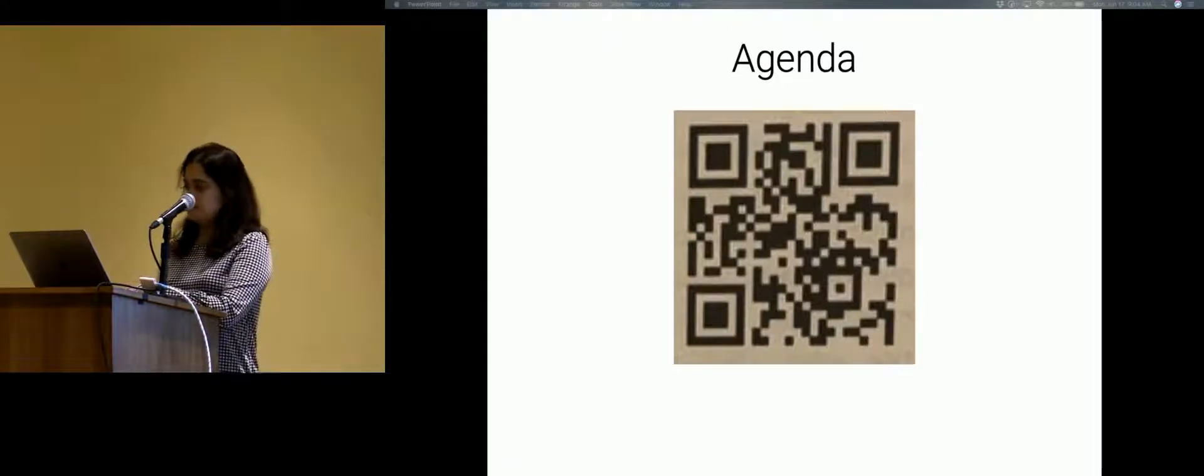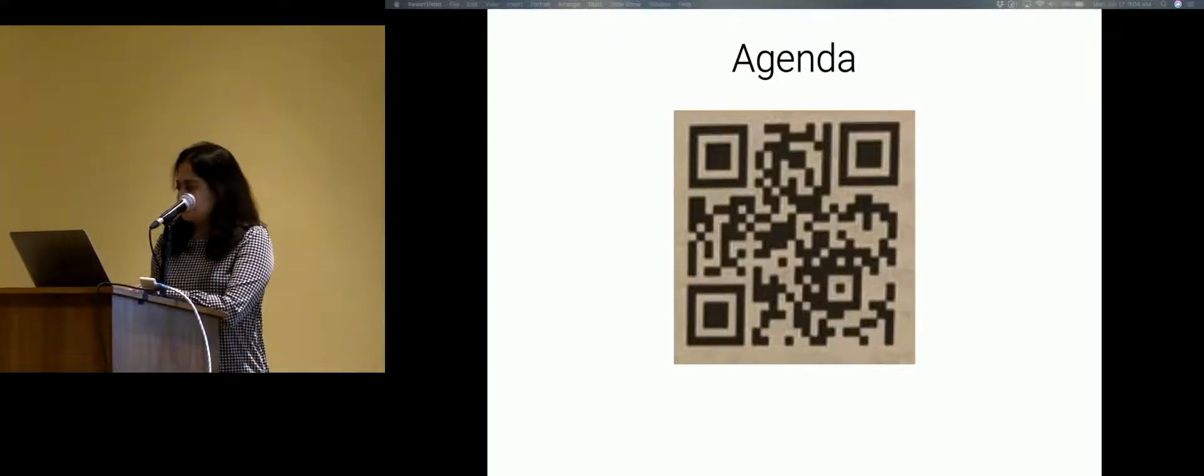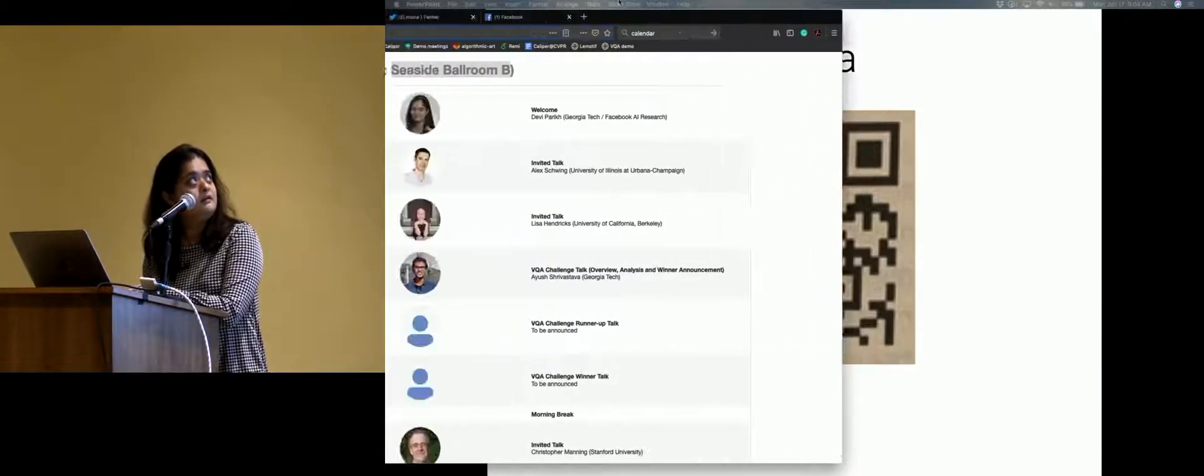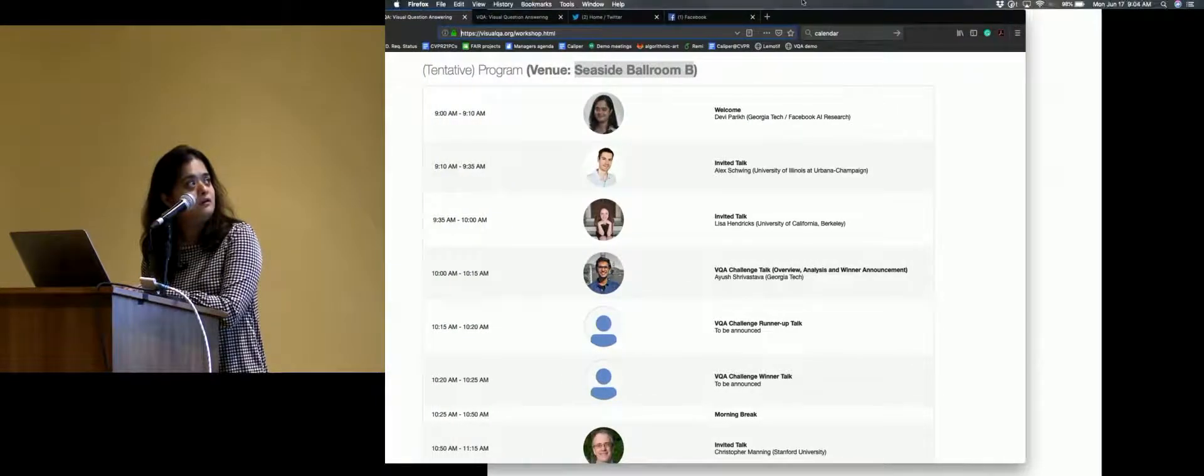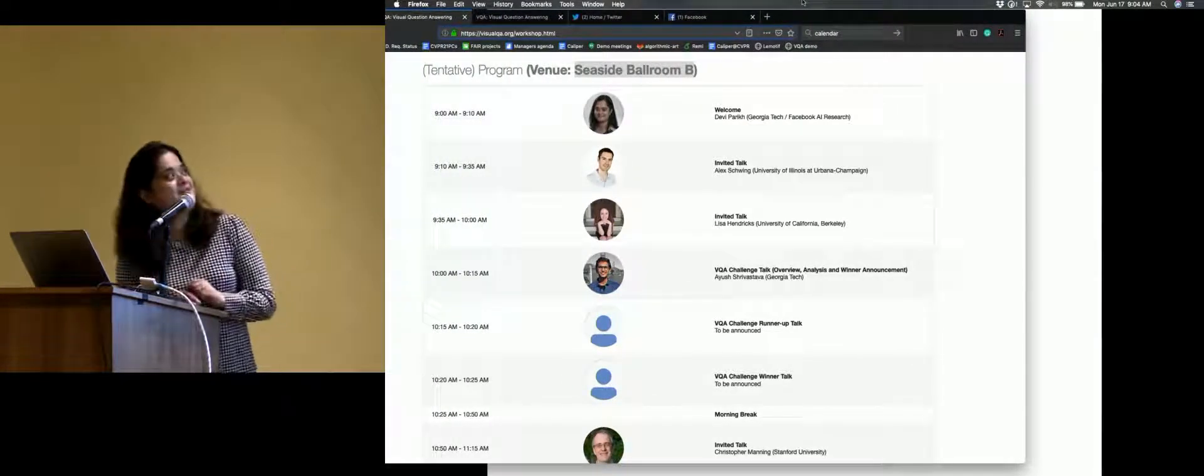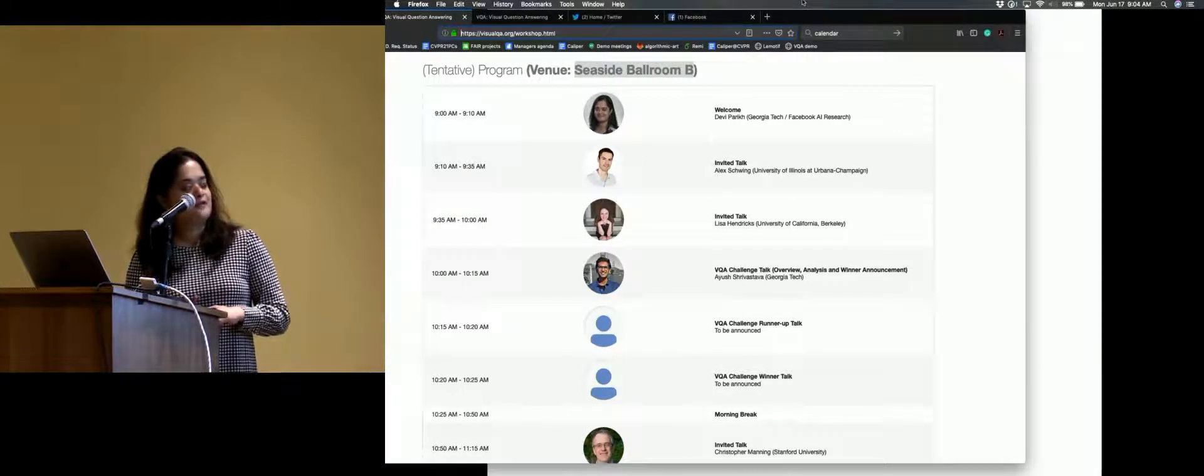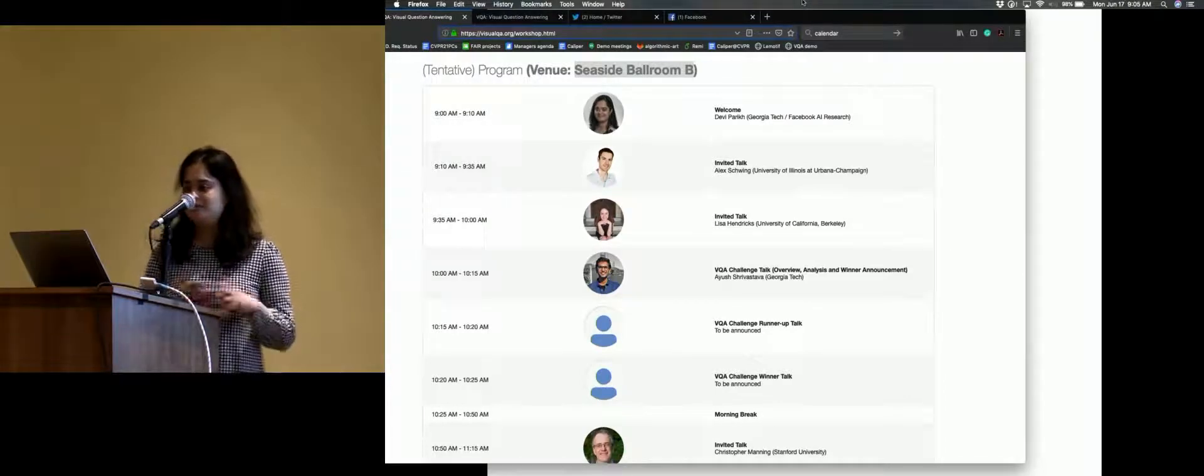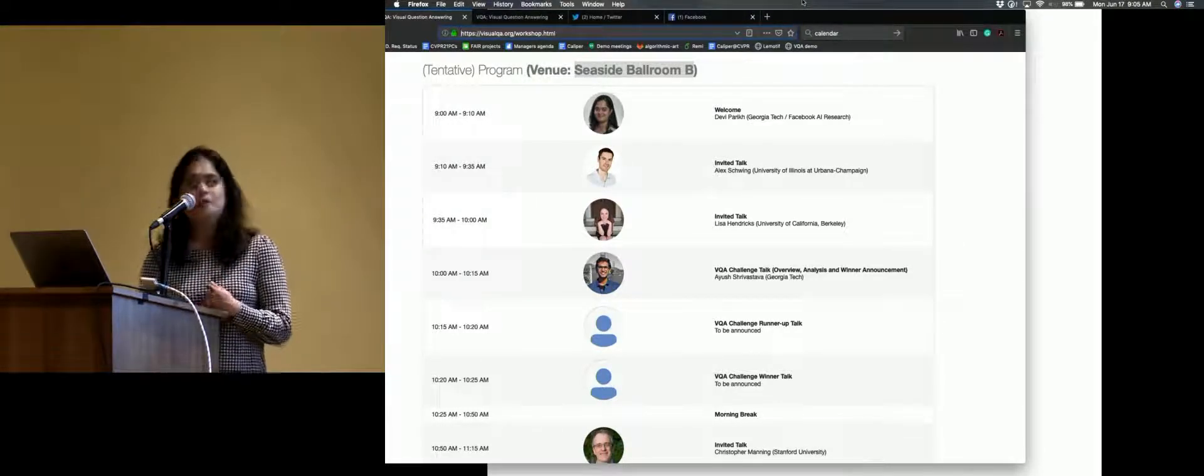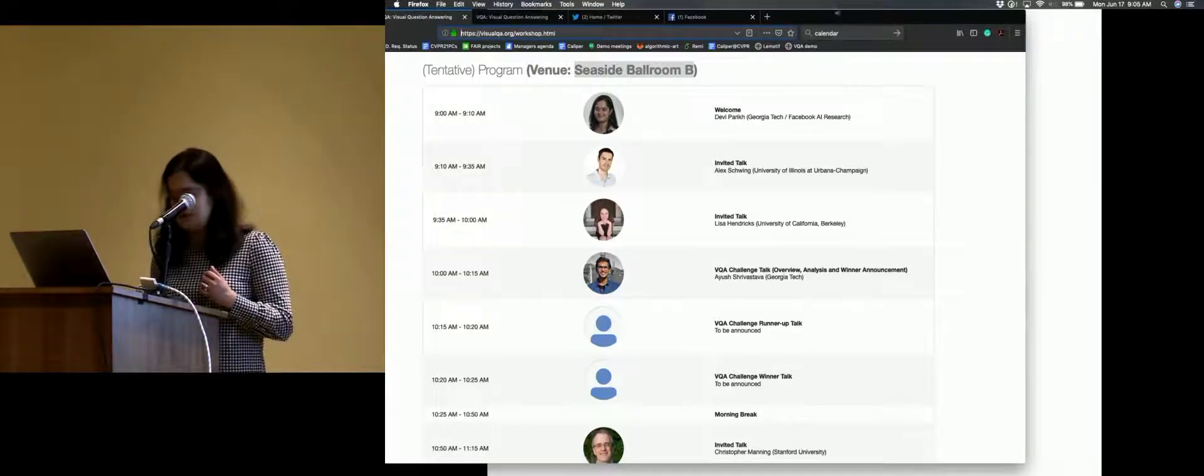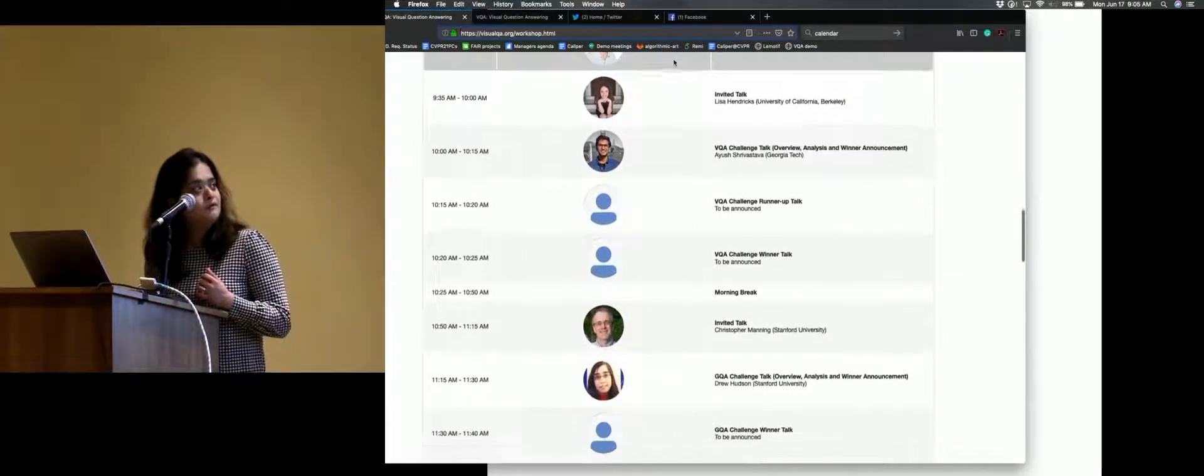So we first have Alex and Lisa as the invited speakers. And then we'll have the first challenge that Ayush will be talking about, the VQA challenge, the overview, some analysis. We'll announce the winners. We'll hear from the winners.